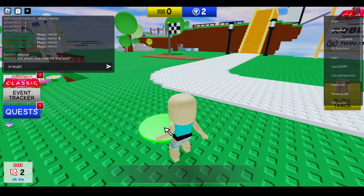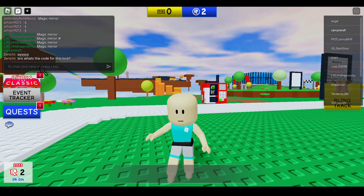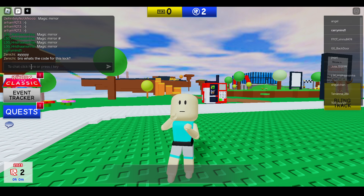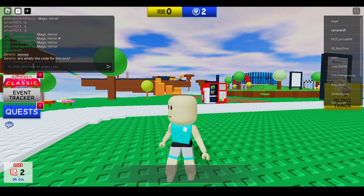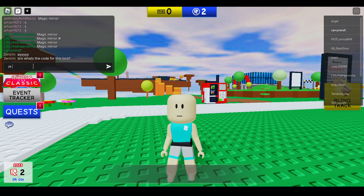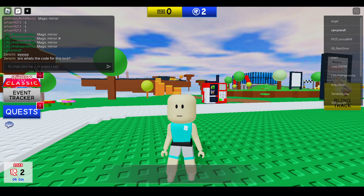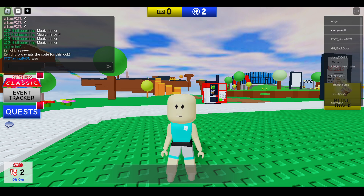Let me enter that here, and as you can see it started laughing. So you can directly access the emote from the chat. Now if I want to wave, I type slash E and then wave, and you can see it's starting to wave.